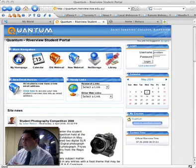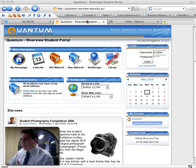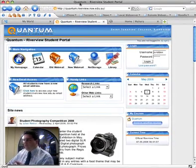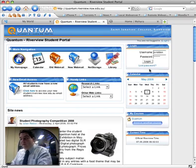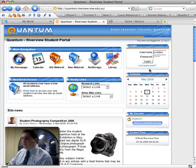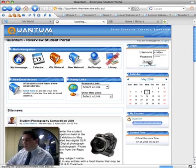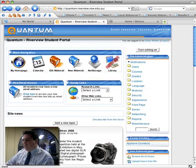What you're seeing here at the moment is our Moodle site here at Riverview. For those of you who've seen this podcast before, it's called Quantum. The authentication here is actually done via e-directory — we're a Novell network — so my name and password is stored inside that. I'm just going to quickly log in here and go to the My Home page.